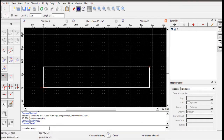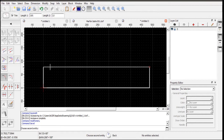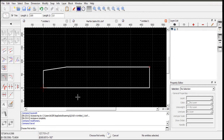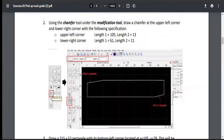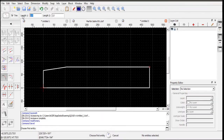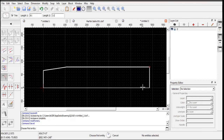Select the first entity — the top portion — as Length 1, then select the second line as Length 2. That completes the first chamfer. The next chamfer will be 61 by 11. Change the specifications to 61 by 11, then select the first entity and the second entity. That's the chamfer done.